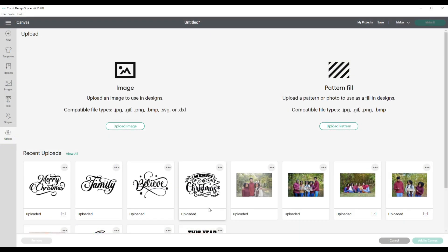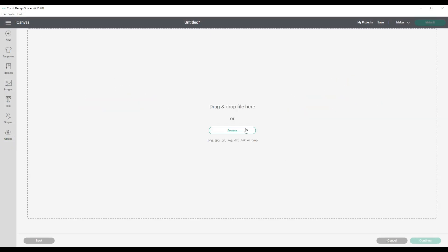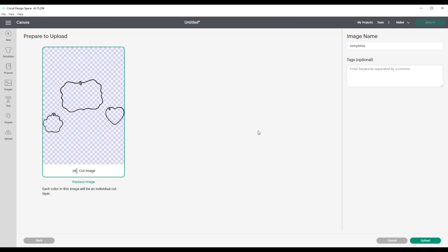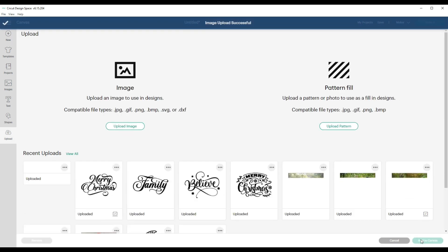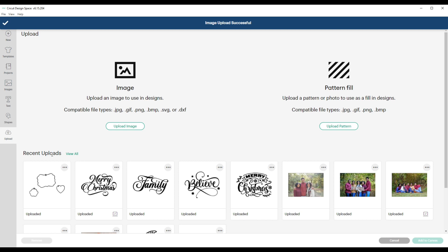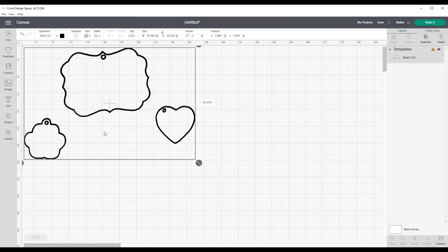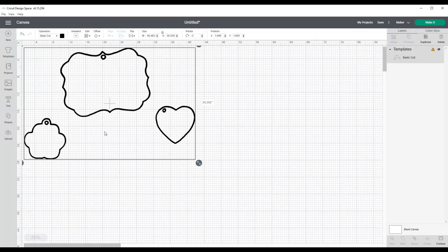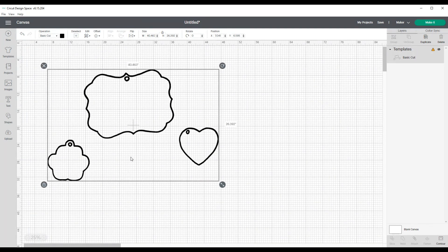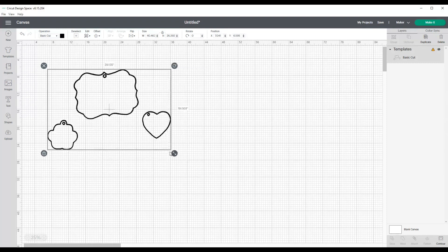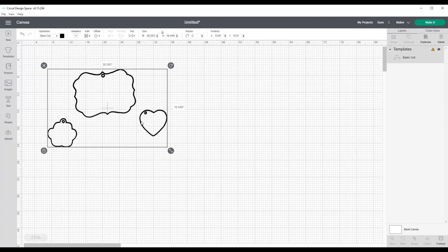So now I am going to go to Cricut Design Space. Okay, I am in Cricut Design Space, I will upload the images that I just saved. I called it Templates, right there. I'll click Open. There they are right there. It says Prepare to Upload. It's a cut image, which means it's an SVG. I'll click Upload. Here they are. I'm going to click Add to Canvas and now, bam, here they are.